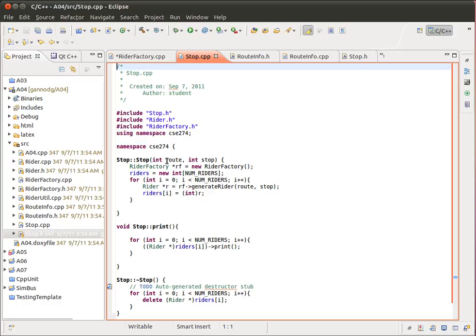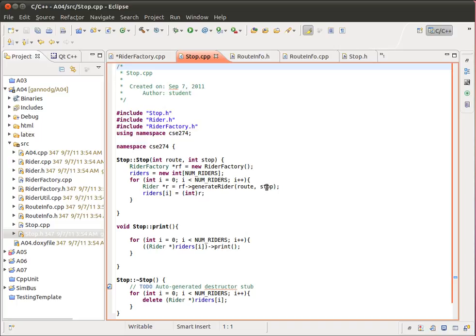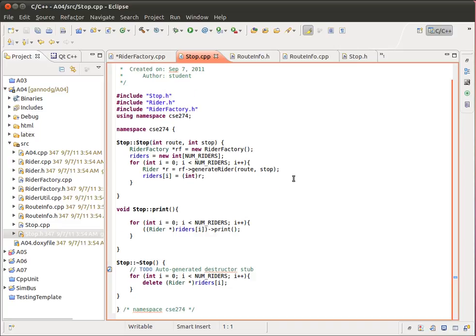We instantiate each one of these objects using the generateRider method. Here, since we have these two parameters, so the route and the stop, we're assuming then that the rider that we're generating will start at this particular bus stop on this route. So we'll get that into a pointer and then cast that pointer so that we can store it in the integer array. And that's pretty much it.